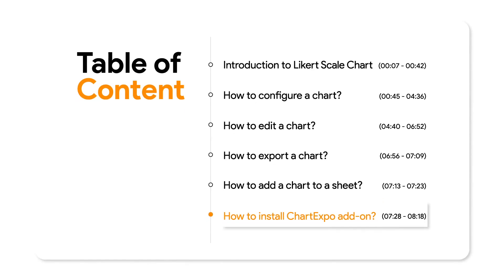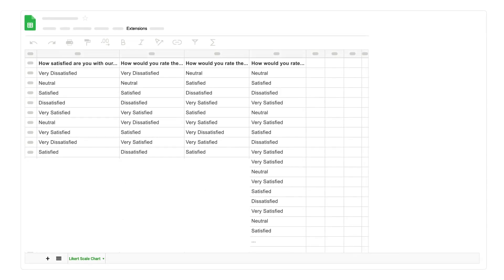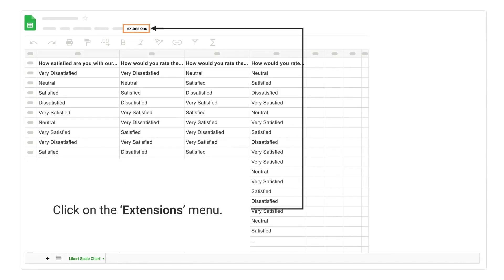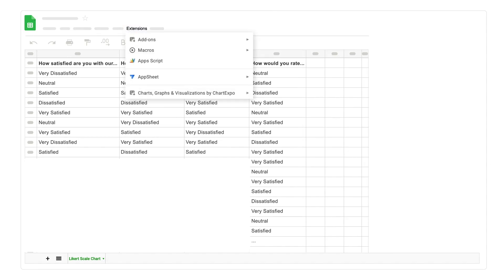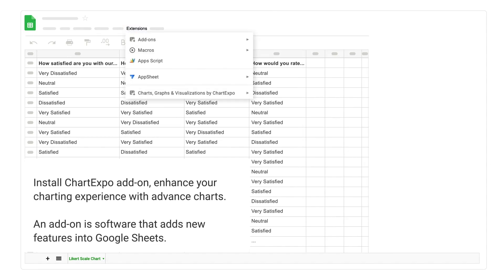How to install the Chart Expo add-on. Click on the extensions menu. Install the Chart Expo add-on to enhance your charting experience with advanced charts.